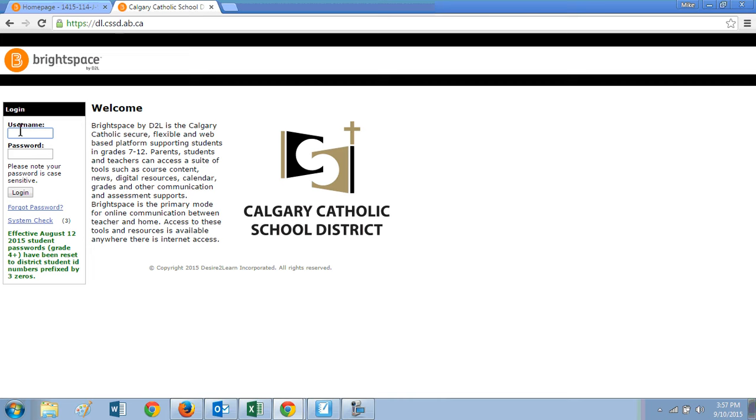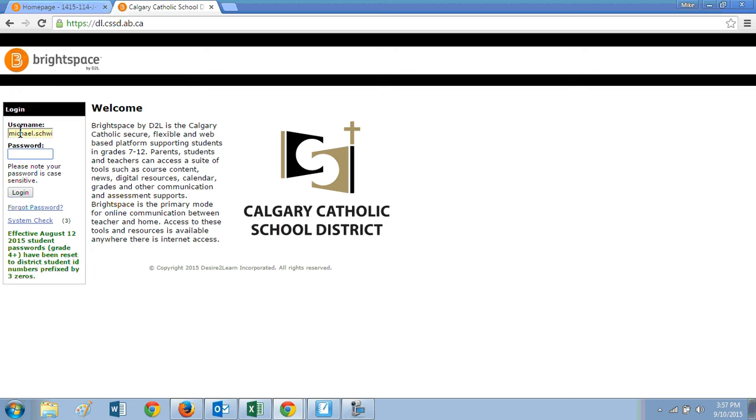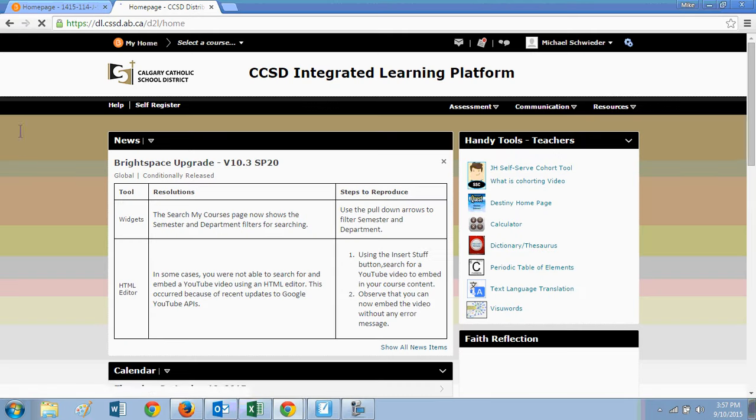That will bring you to the D2L page where you log in. Your son or daughter should have their username, which is usually their first name, the capital of their last name and a number. They will have a password as well. They should all know their password by now. They can enter their password and get right onto their home page.